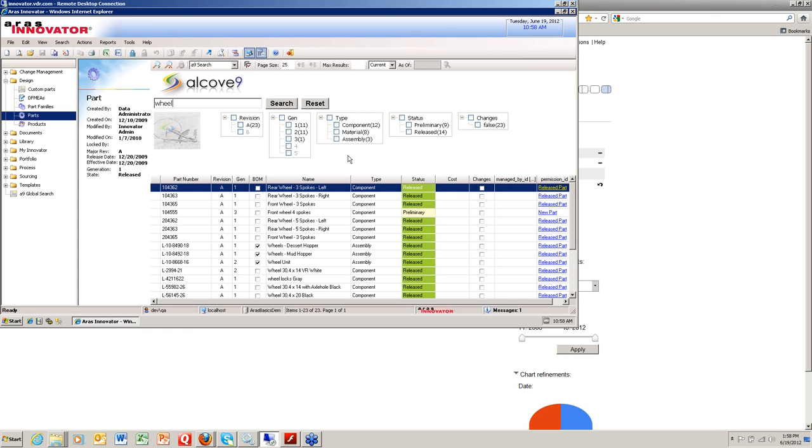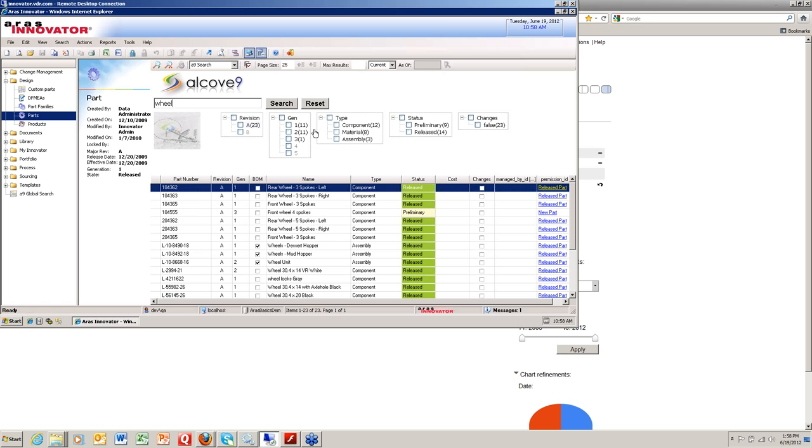On the top here, we are providing some filters. Those particular filters we hand-picked out of the box, but they can be changed and customized to your liking. We have revision, gen type, status, or changes.